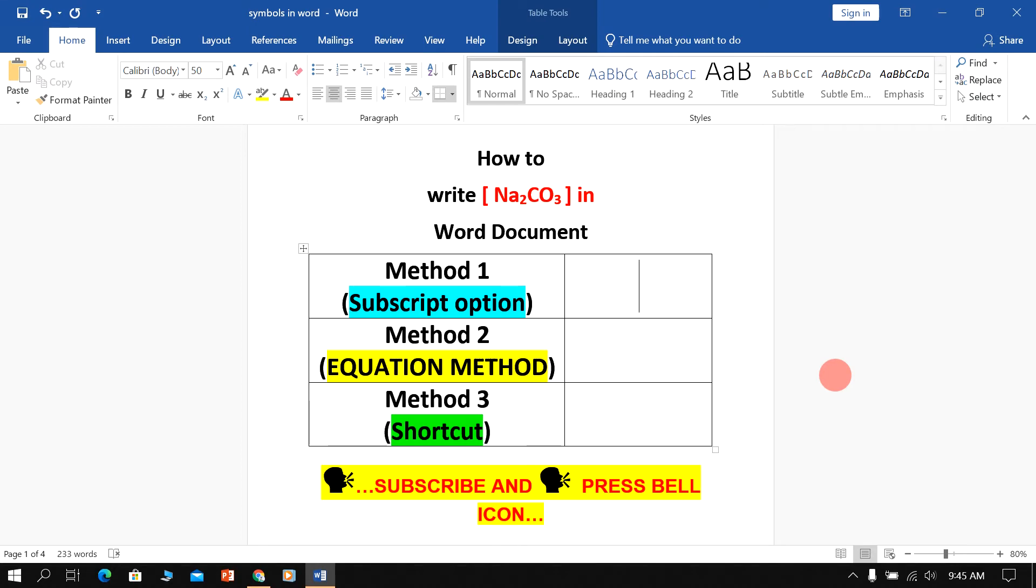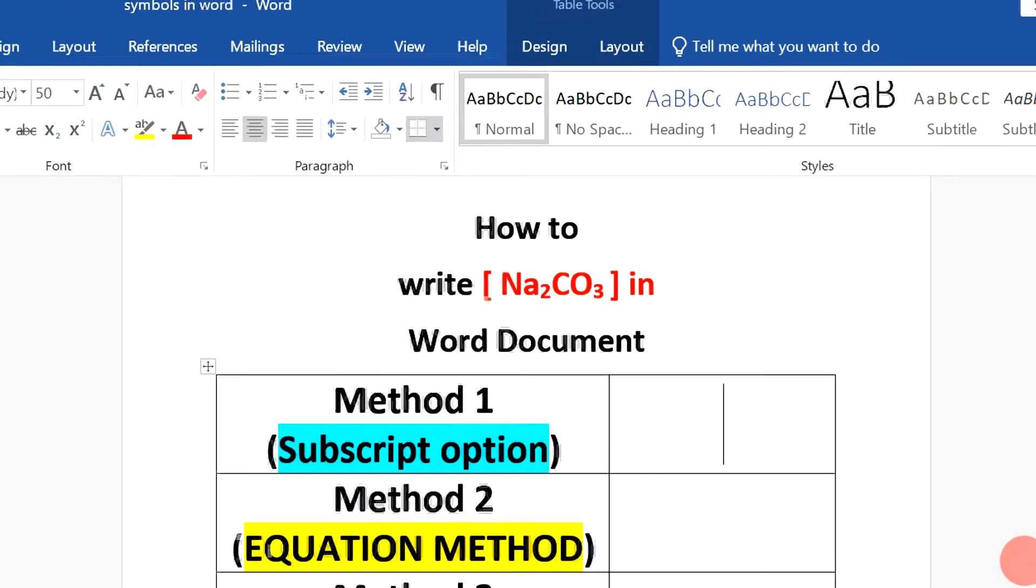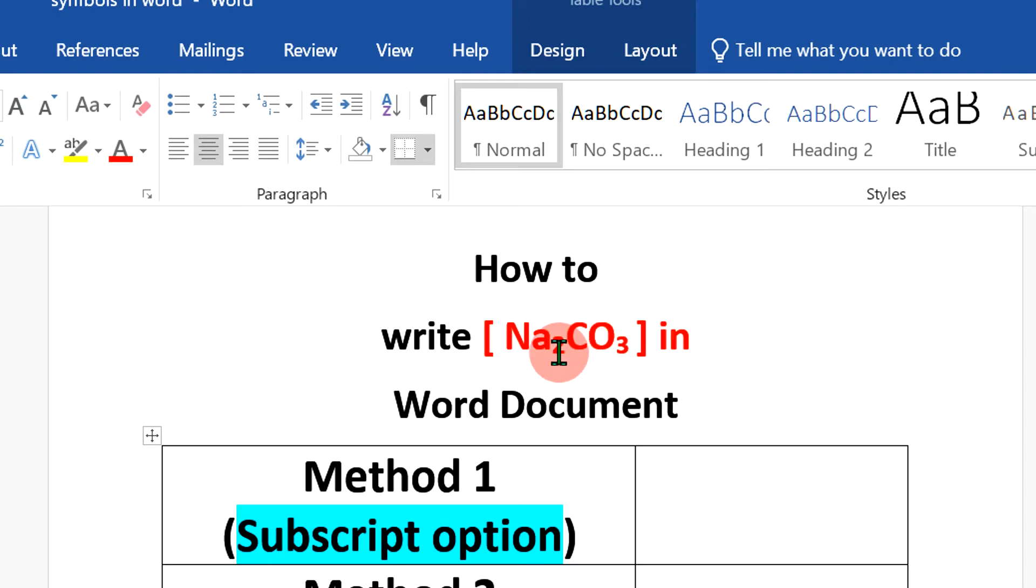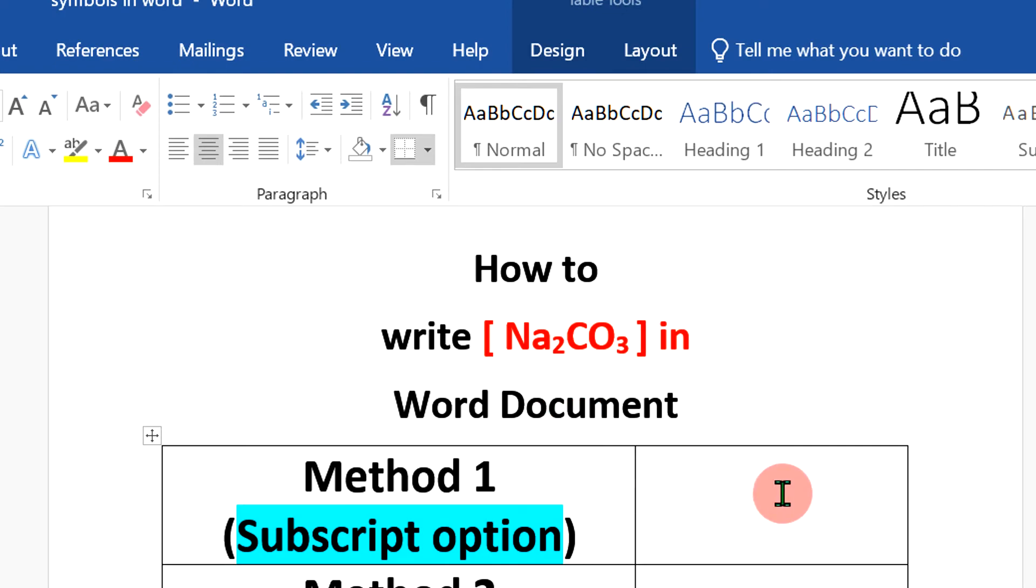In this video, I will show you how to write Na2CO3 in Word document. You may have difficulty in writing this chemical formula as it has small number 2 and number 3. It's very easy to make the numbers small. Let's get started.